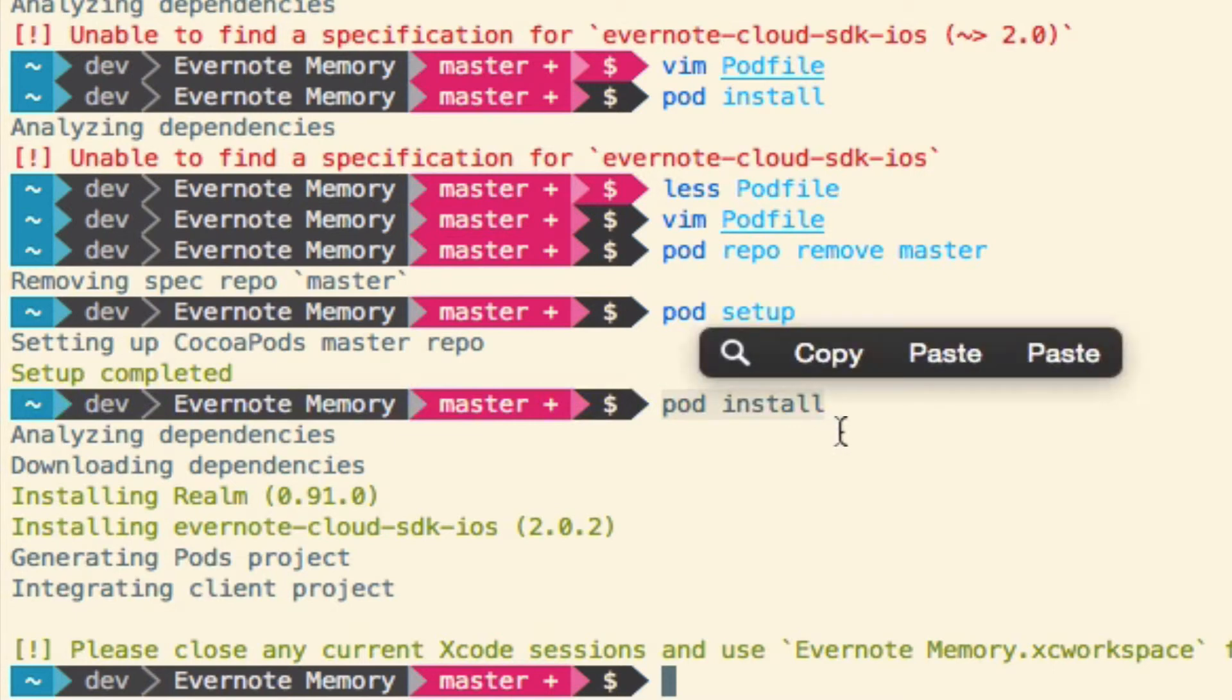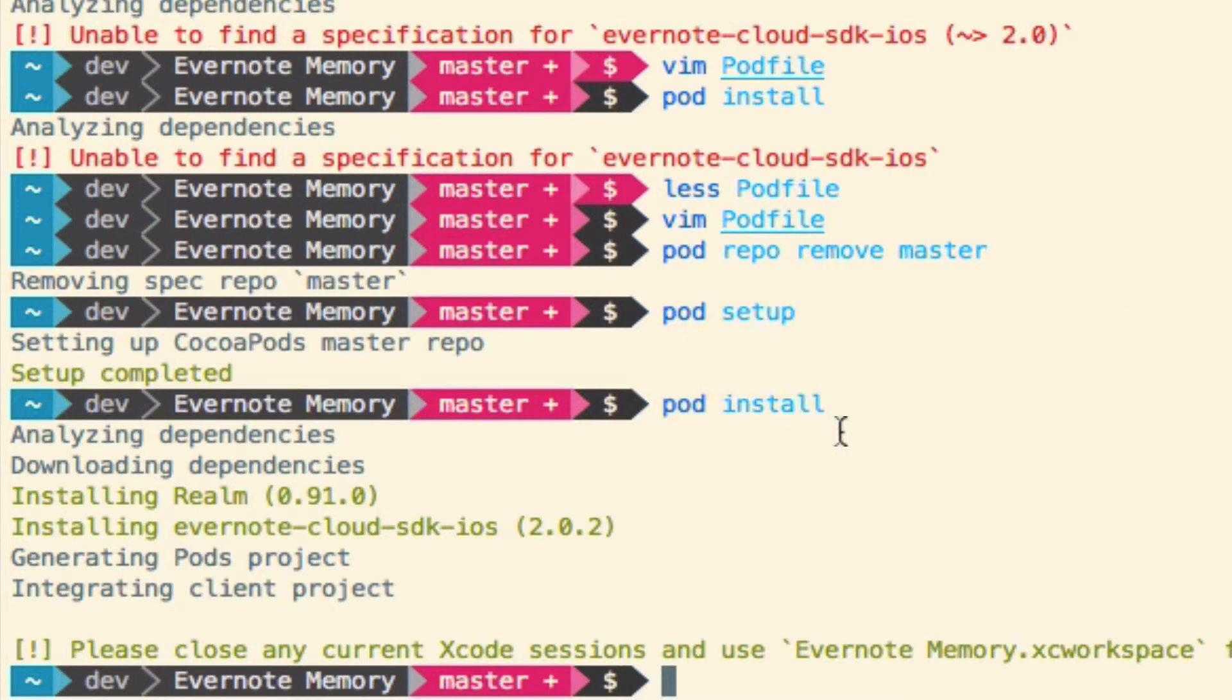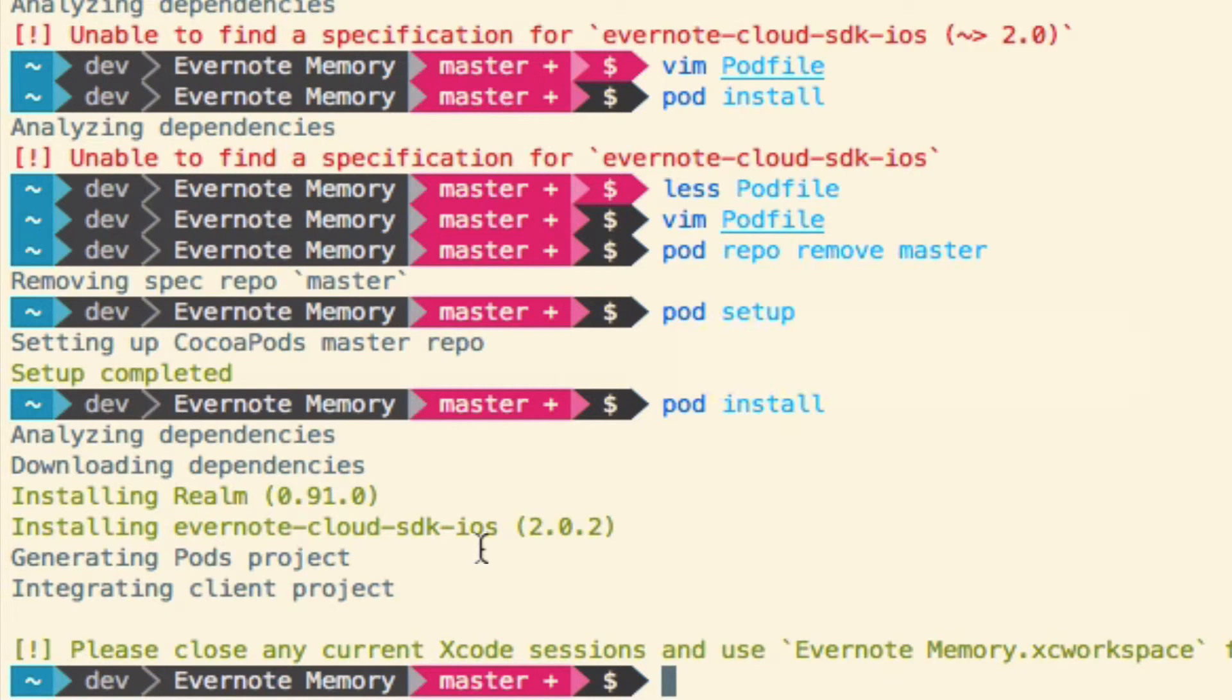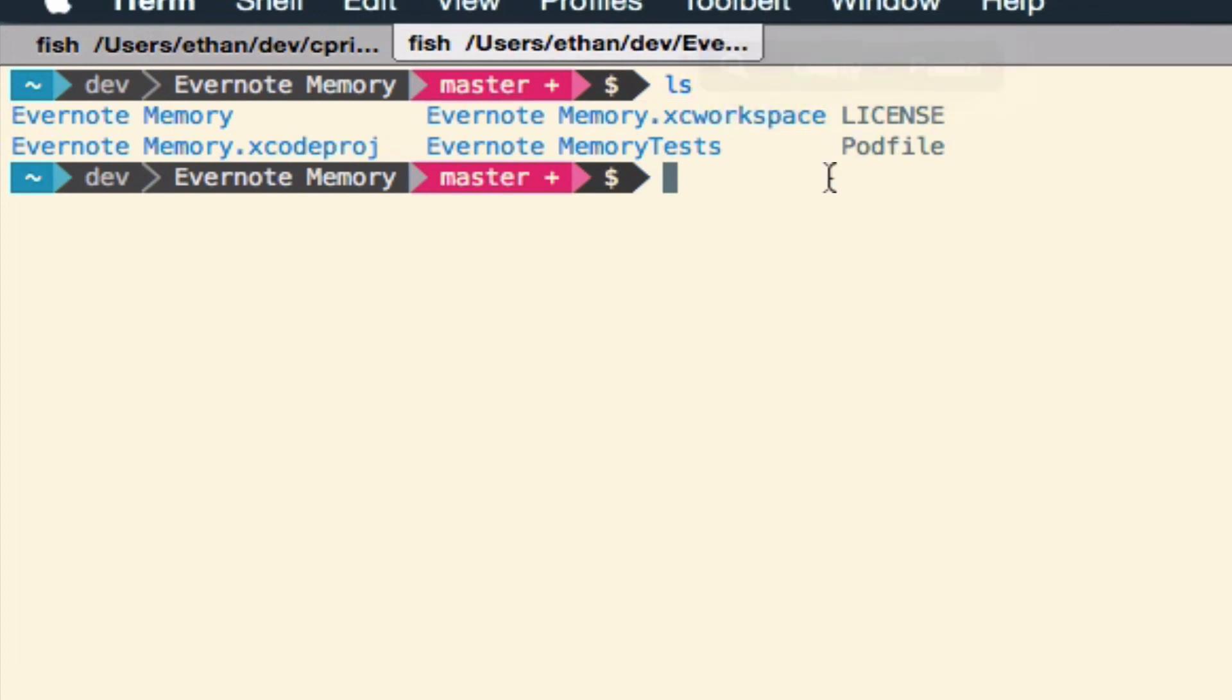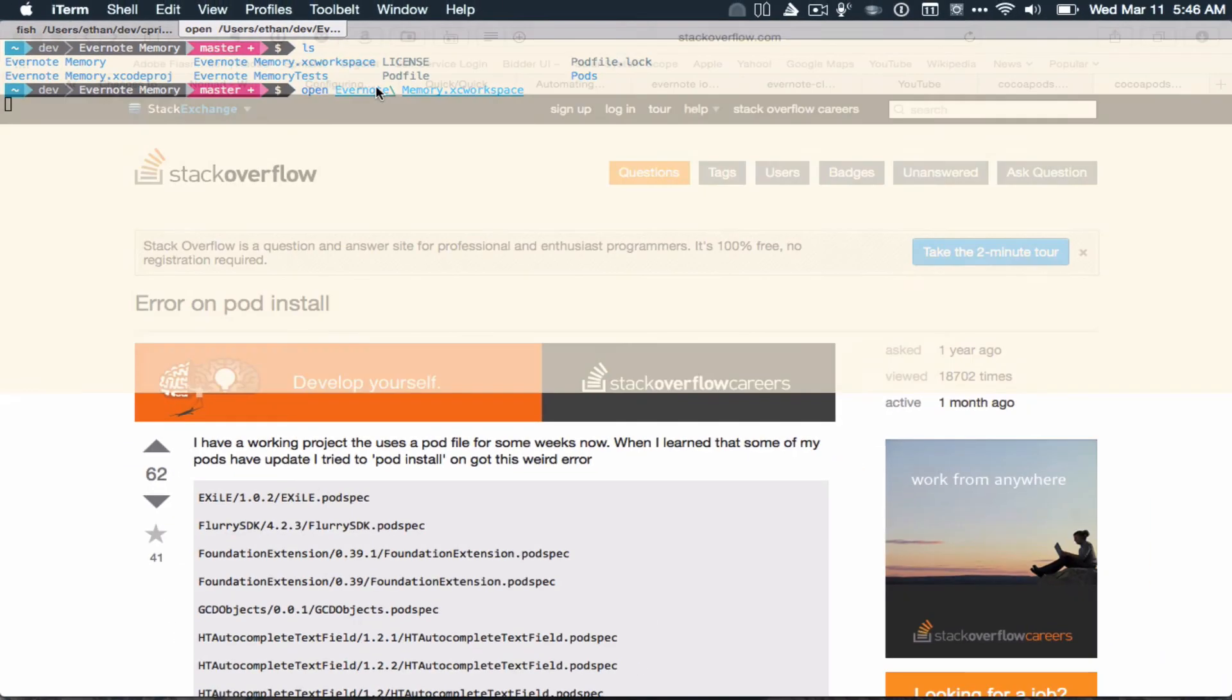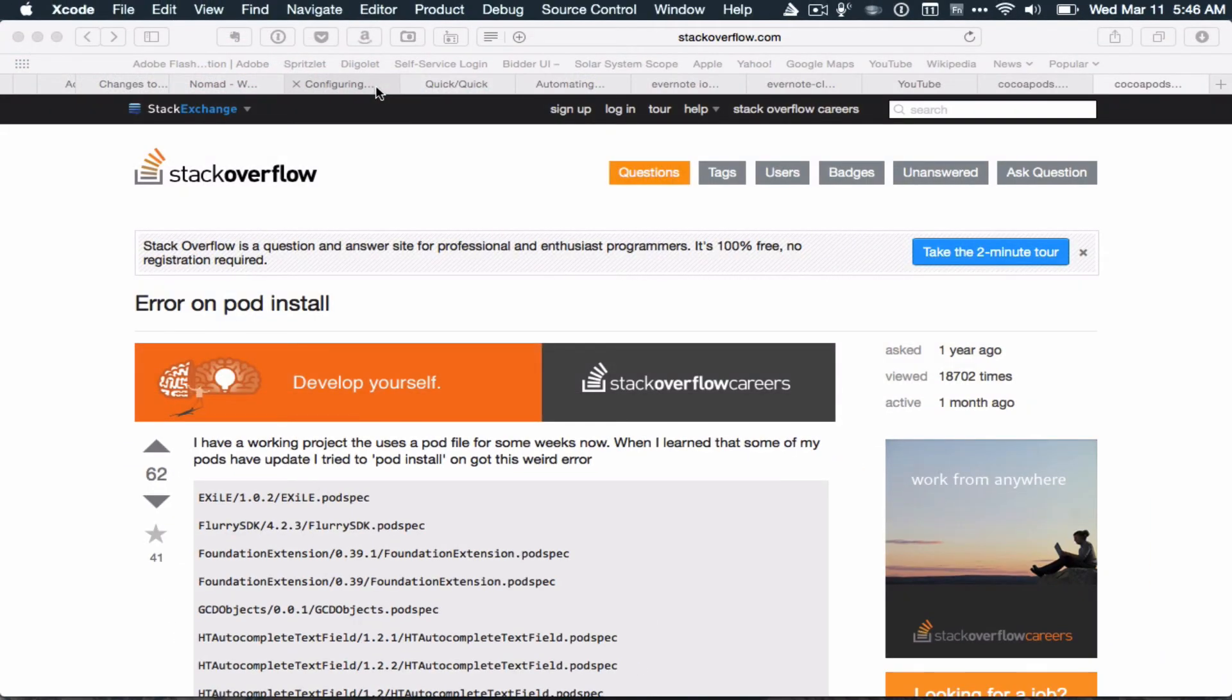That did it for me. It worked. And now it says that I have to restart Xcode using the XC workspace that CocoaPods sets up, which is not originally there. This is a good point to make, that you can't just double click on the Xcode project now that you're using pod files and CocoaPods. You actually have to go and open the XC workspace. I open that.